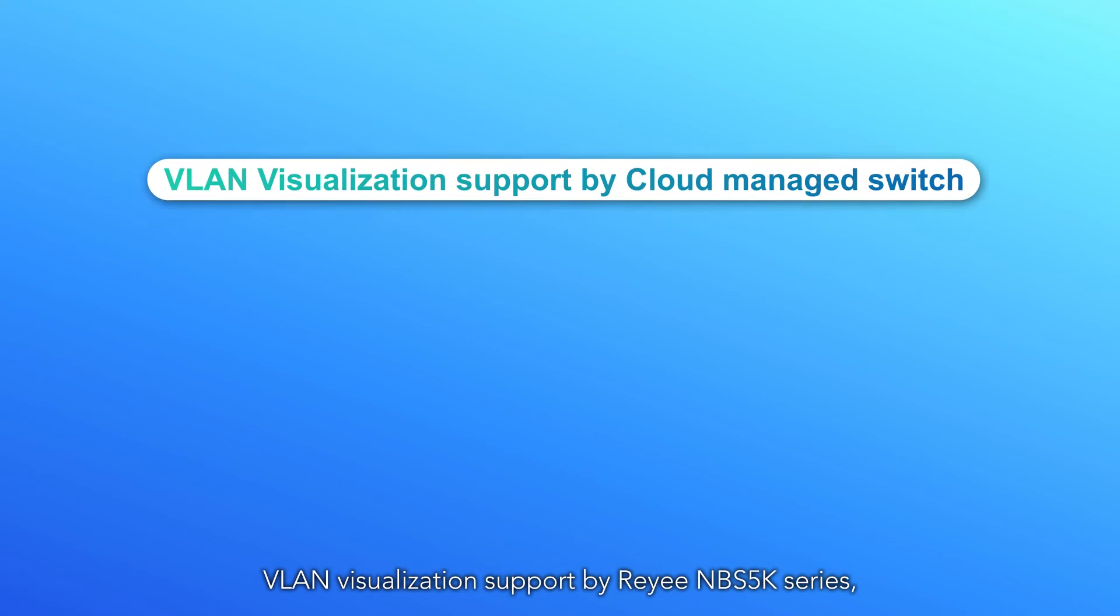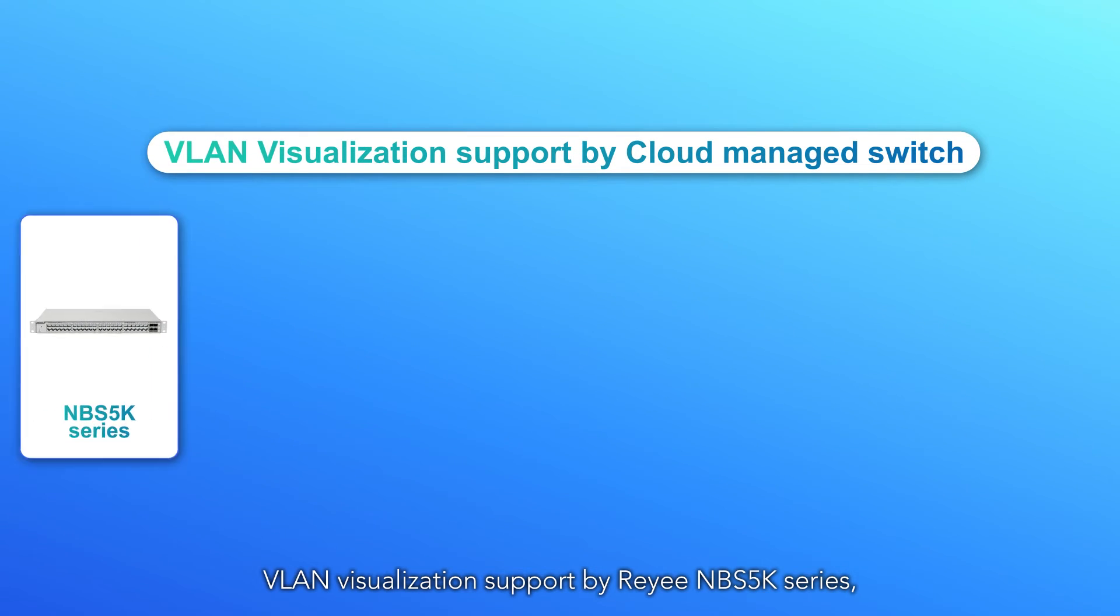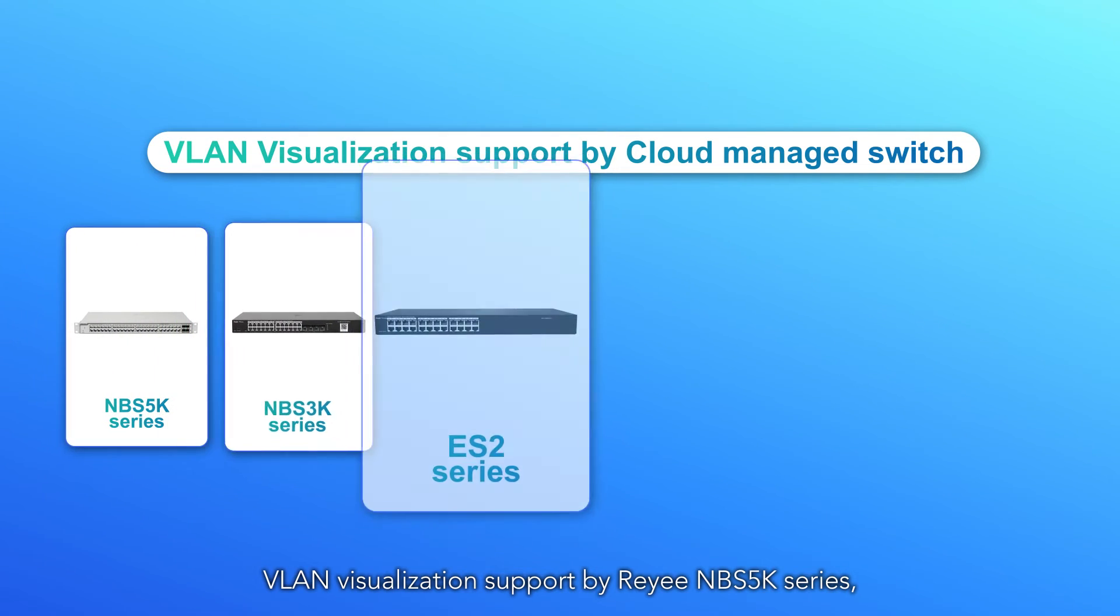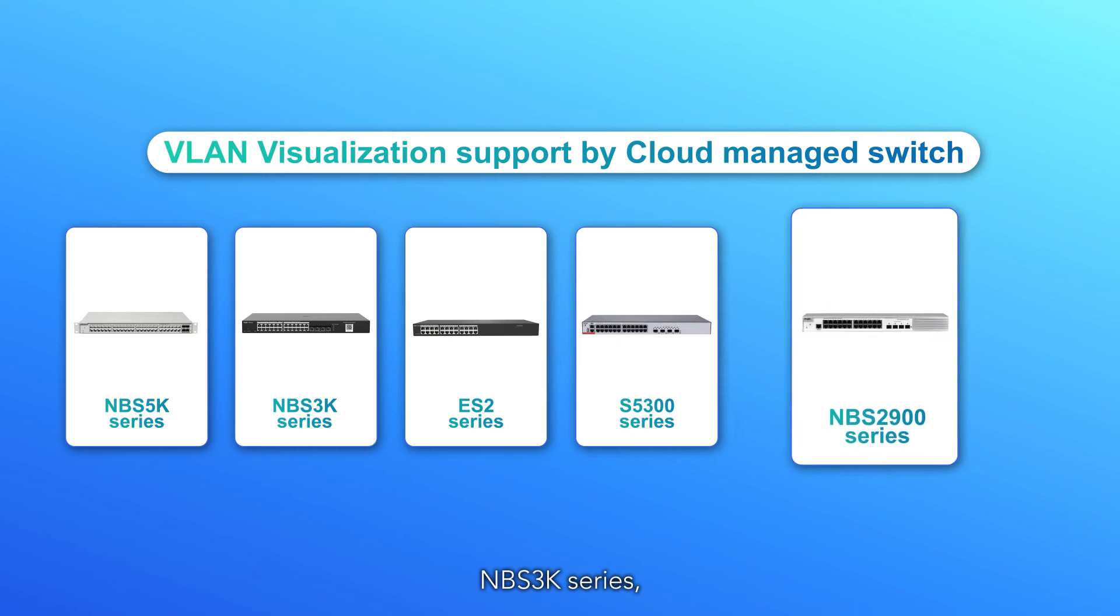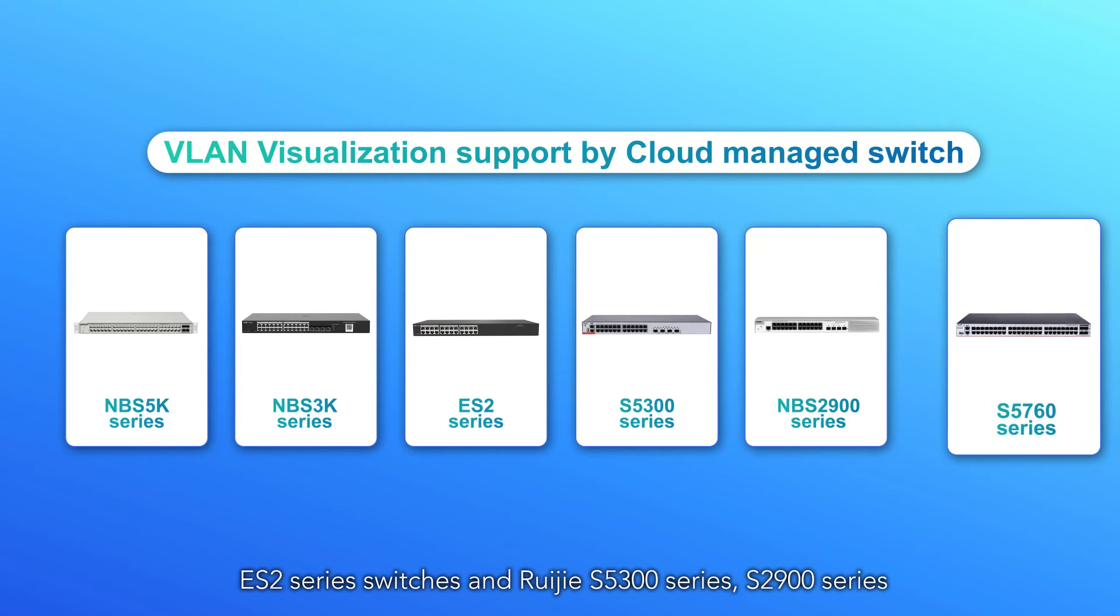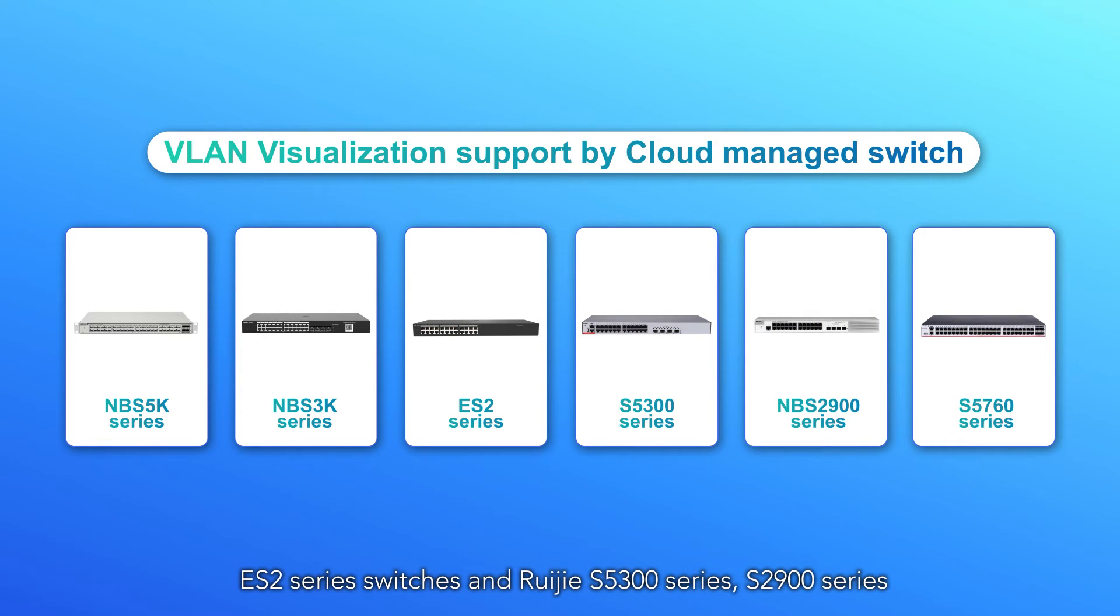VLAN visualization support by Rejay NBS 5K series, NBS 3K series, ES2 series switches and Rejay S5300 series, S2900 series.